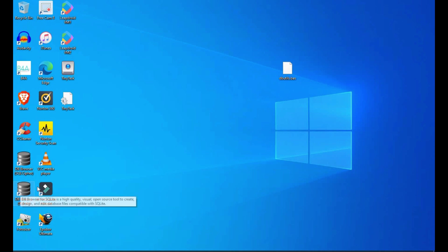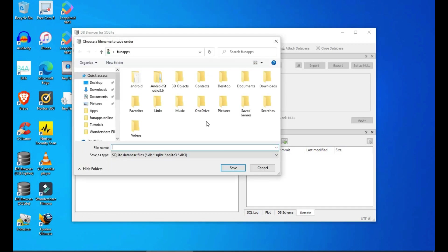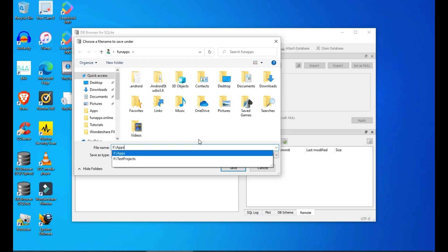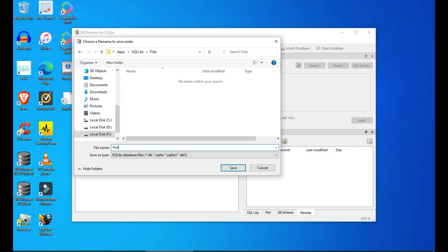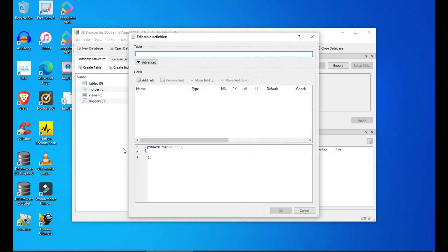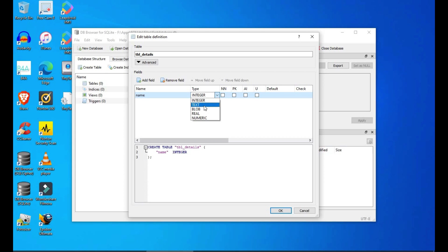And now I'm opening the DB browser SQLite and we'll create a new database. The database has to be within the files folder of a project and let's call this database as first database. Here I'm creating a new table, table details, and we'll have two fields name and age. So let's give name as a text type and age as integer.